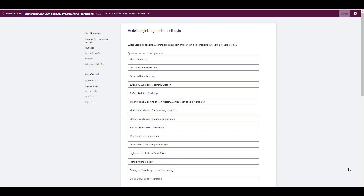Hello again, welcome to the Mastercam course. In this course we're going to talk about Mastercam, CAM, and CNC programming from a professional perspective. We can also see Mastercam properties and talk about advanced manufacturing processes and CNC programming from an engineer's perspective. You don't need to be an engineer, but we will handle that process as an engineer, focusing on an engineering perspective.